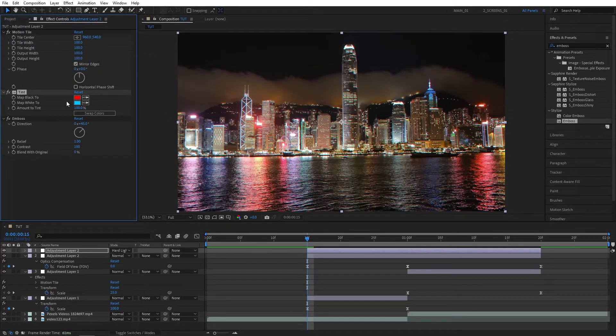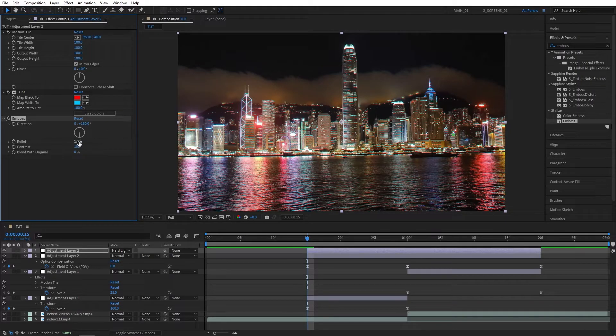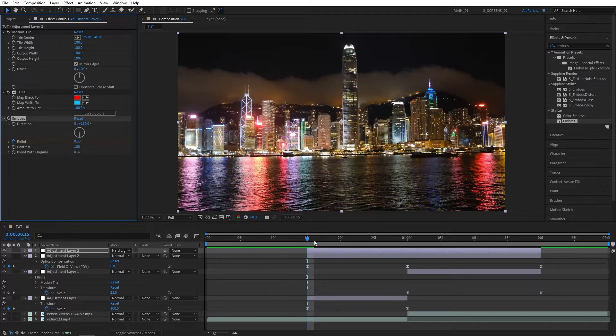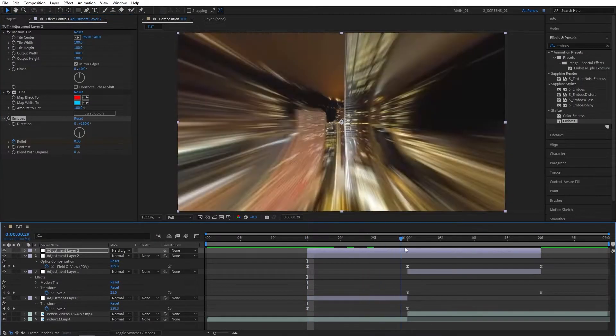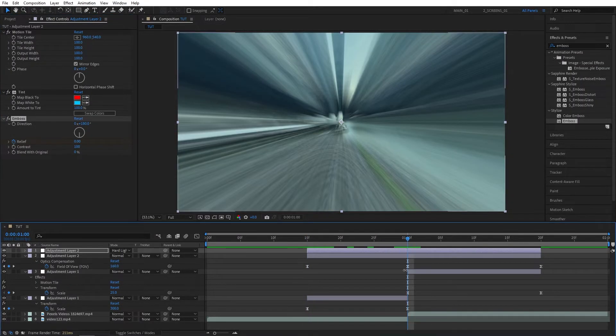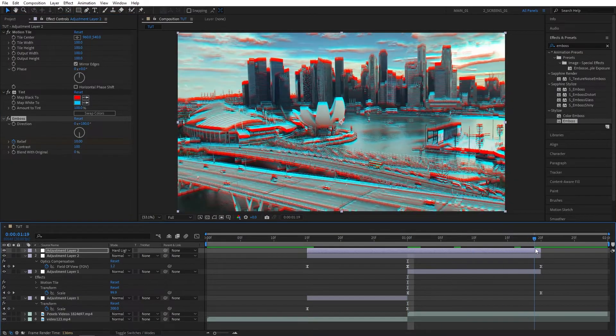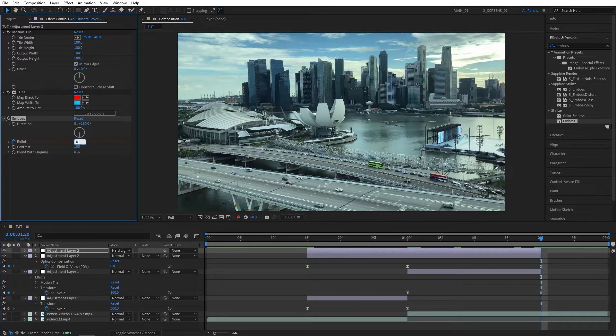Then for the Emboss, set Direction to 180 degrees. And then for the Relief, let's set it to 0 and create a keyframe on it at the beginning of the Adjustment Layer. Then move to the point of the cut, set Relief to 10. You can see that adds a nice RGB splitting effect on top of the transition.